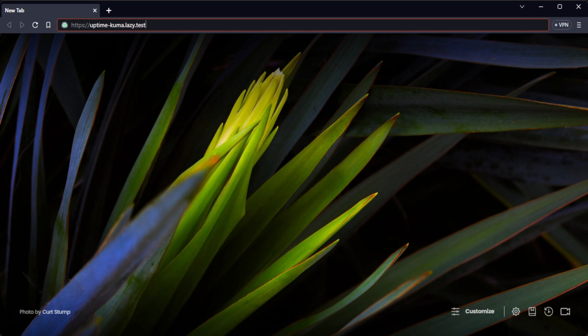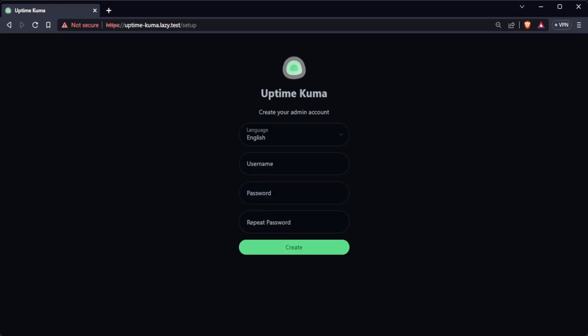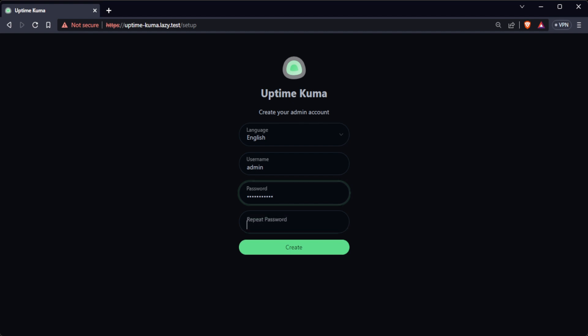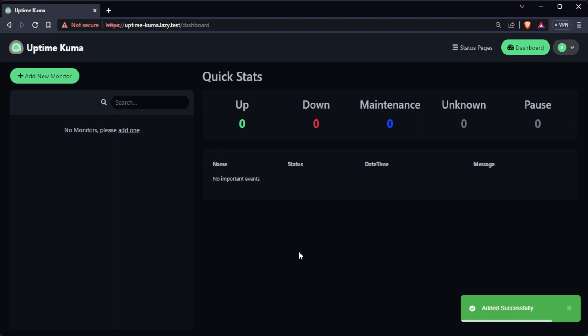But for this video, I have set it to uptimekuma.lazy.test so I am going to use that as my URL. You will be presented with a web UI, and you will be required to create an admin account. Enter a username and password and click create to create an administrator account. This will log you into UptimeKuma's dashboard.